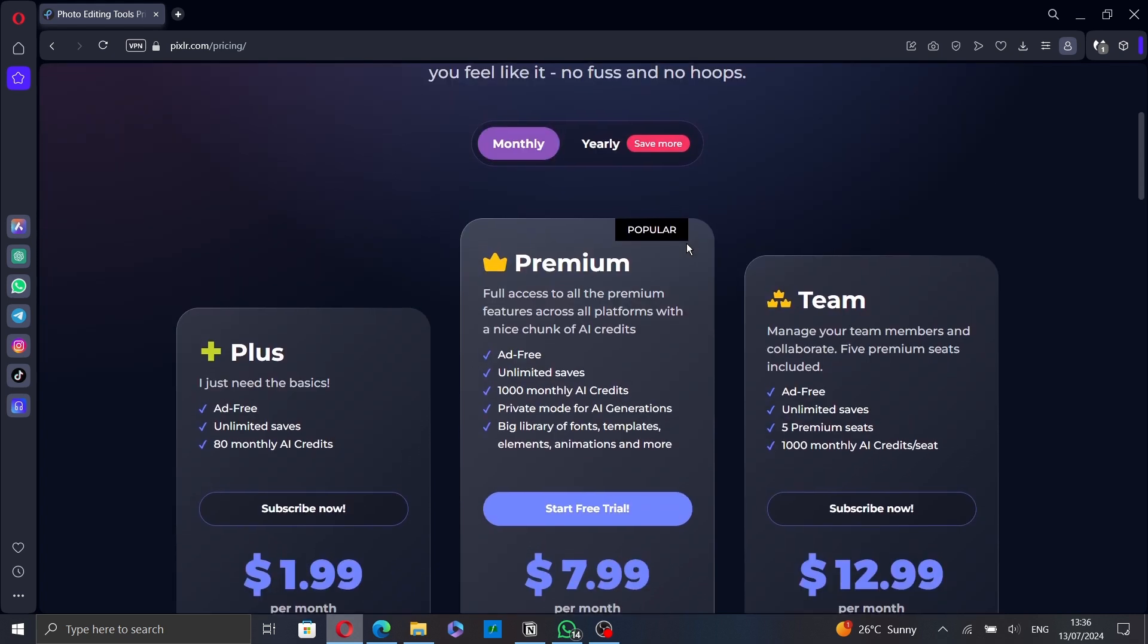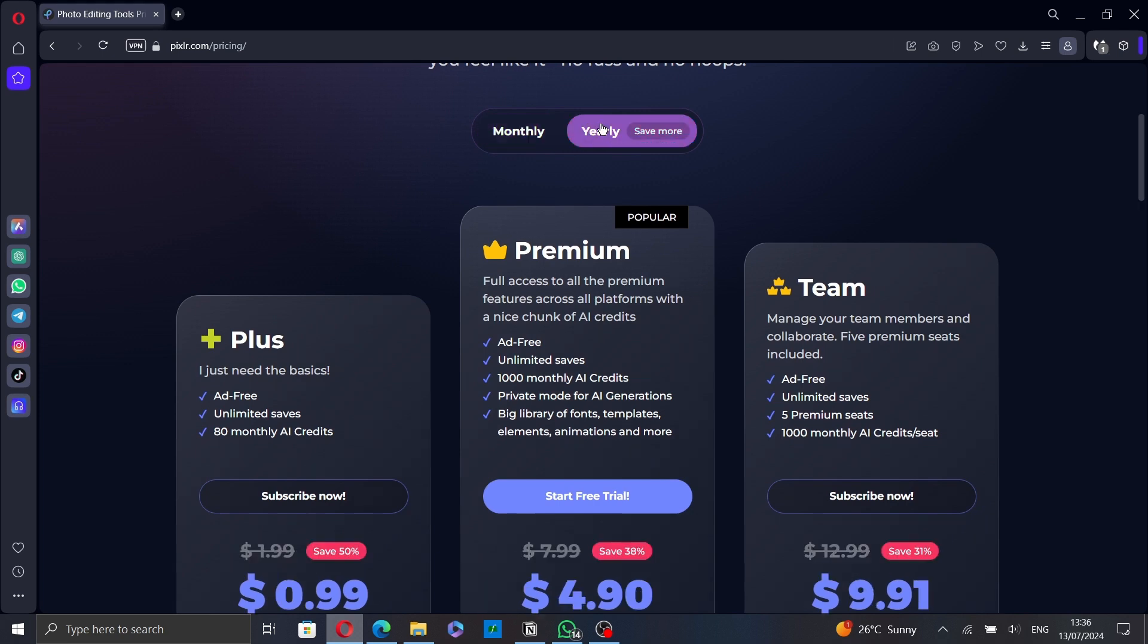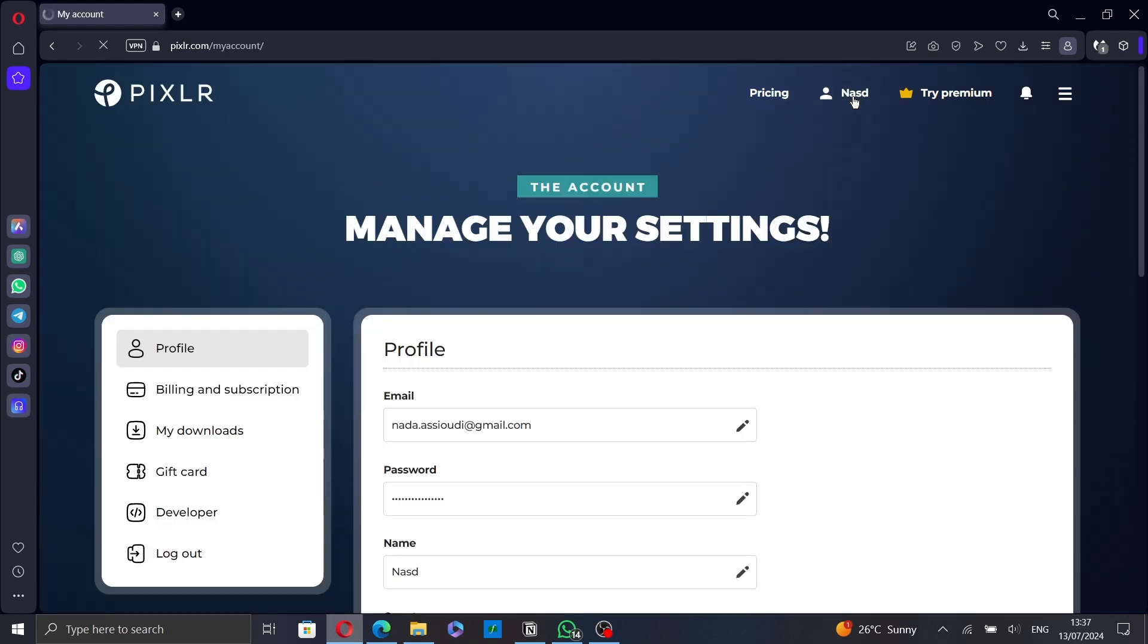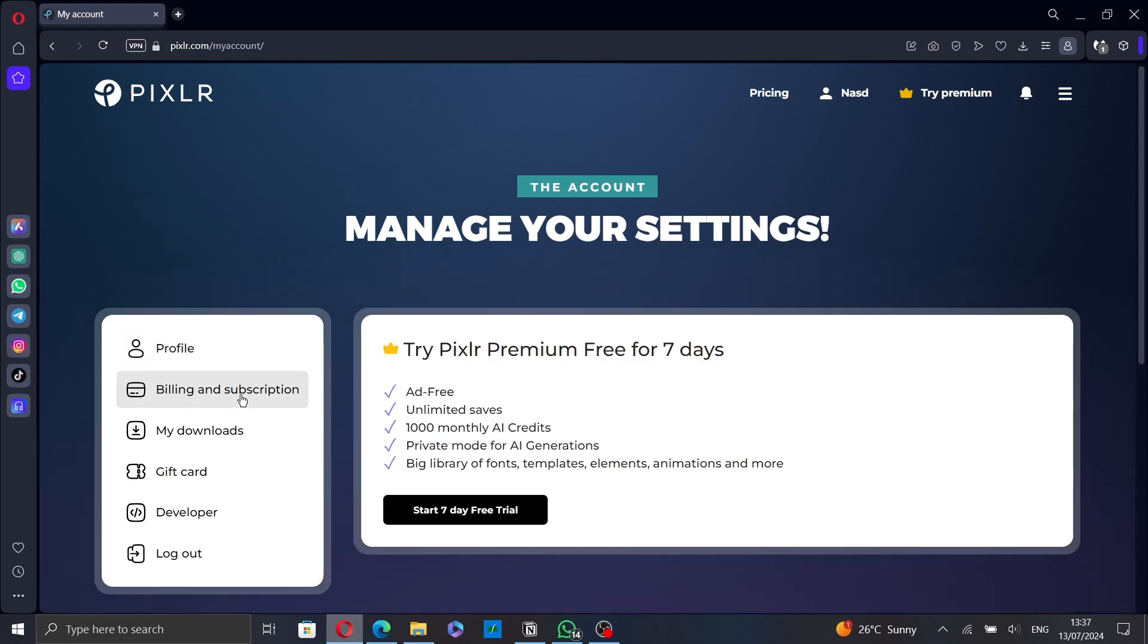Here you can choose if you want to pay monthly or yearly. Now to cancel your subscription, go to your name and click on it. Then click on billing and subscription.